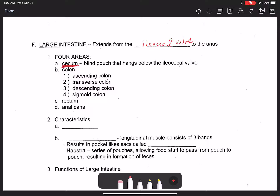Let's talk about the overall characteristics of the large intestine. It is only five feet in length. The last parts — the rectum and anal canal — can be considered either part of the large intestine or their own separate entities depending on the textbook.